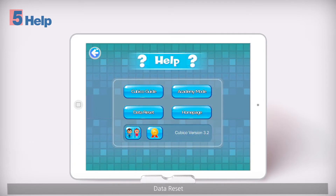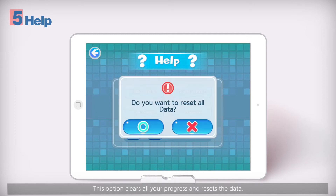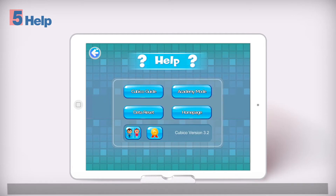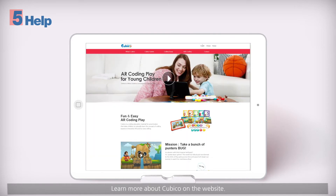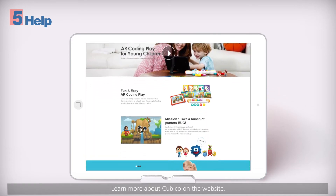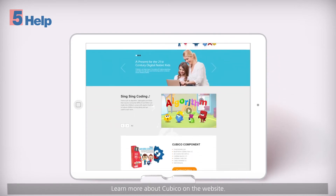Data reset. This option clears all your progress and resets the data. Home page — learn more about Cubico on the website.